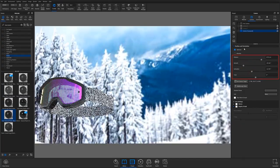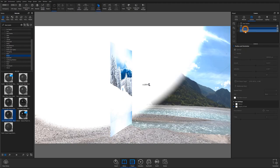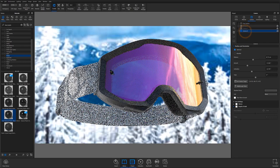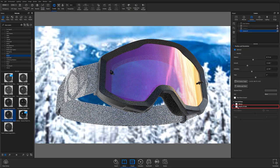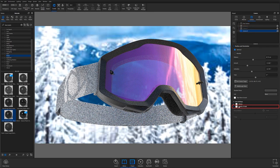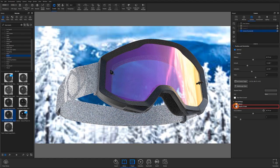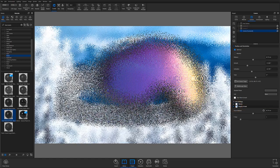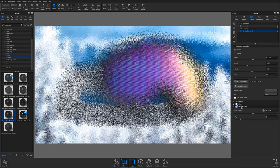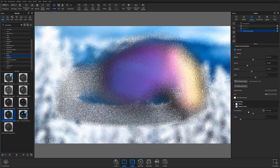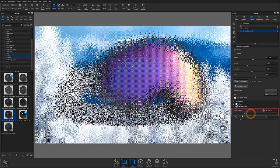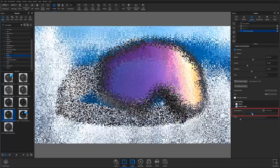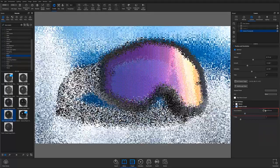Once your orientation is set, toggle the depth of field parameters on by selecting the checkbox at the top of the accordion. You can then adjust your focal distance by using the parameter slider or by selecting the target icon and then left-clicking the point on your model or in your scene that you'd like to focus on.